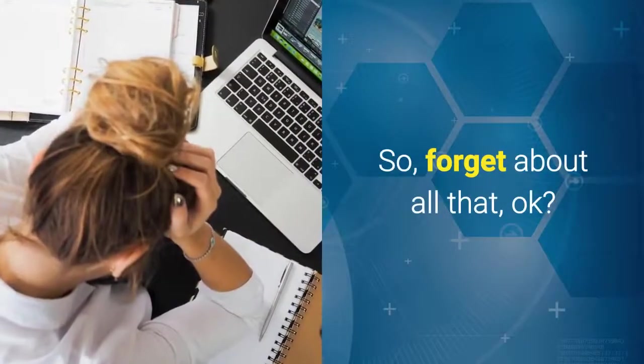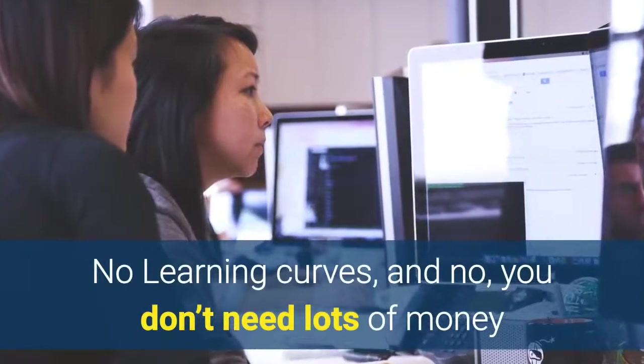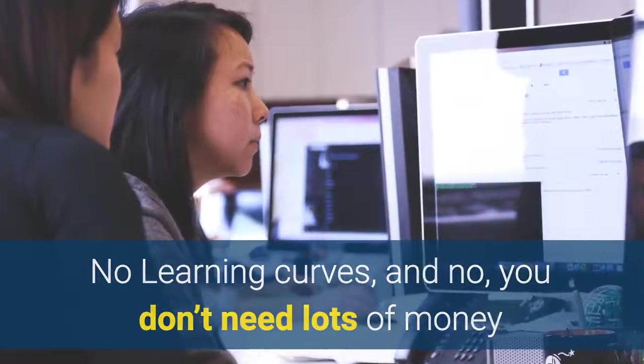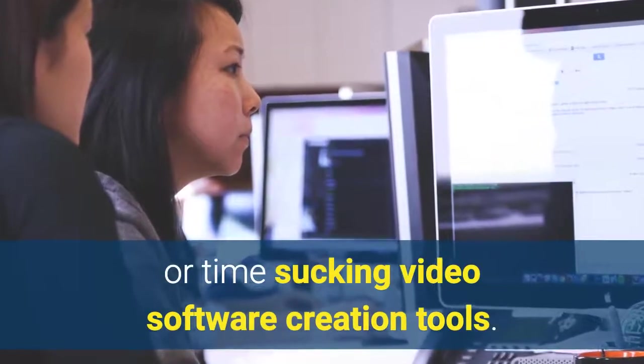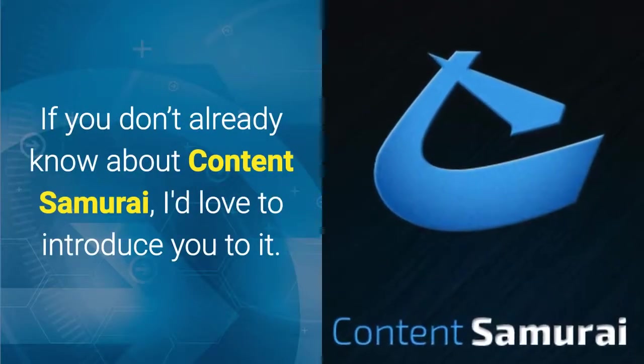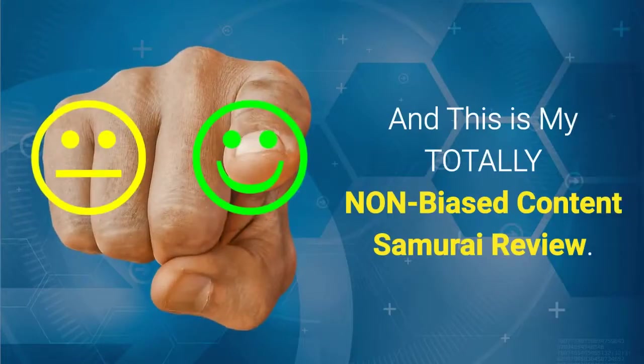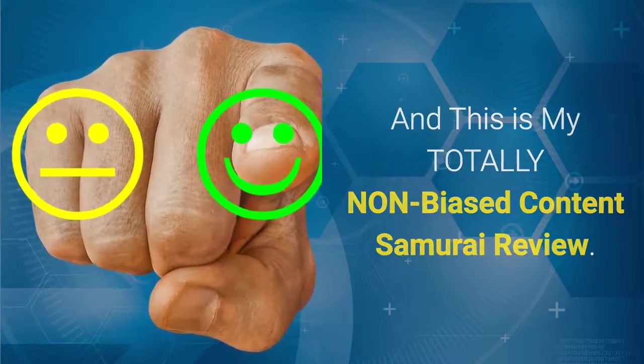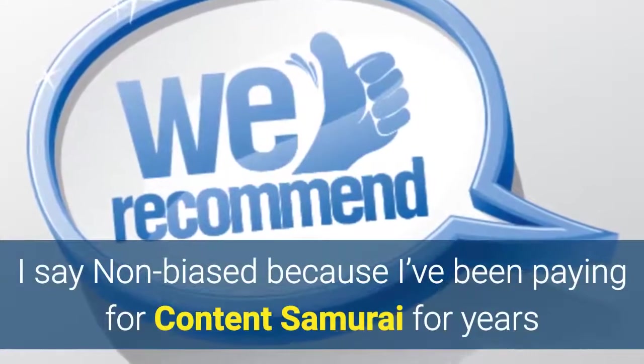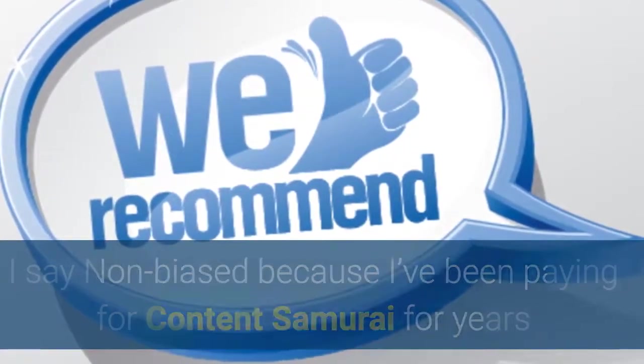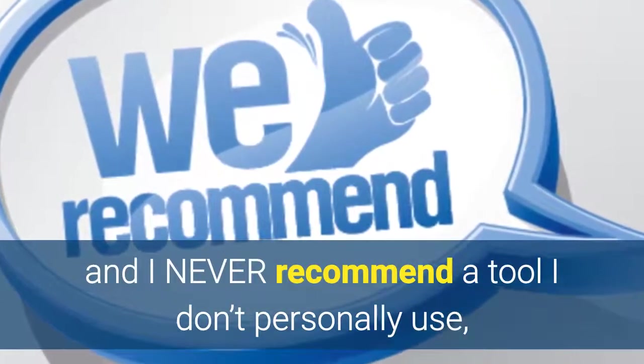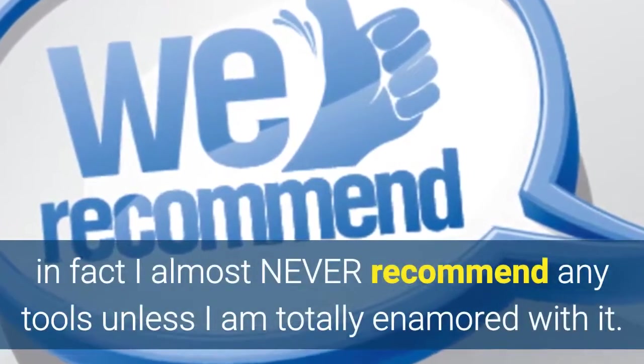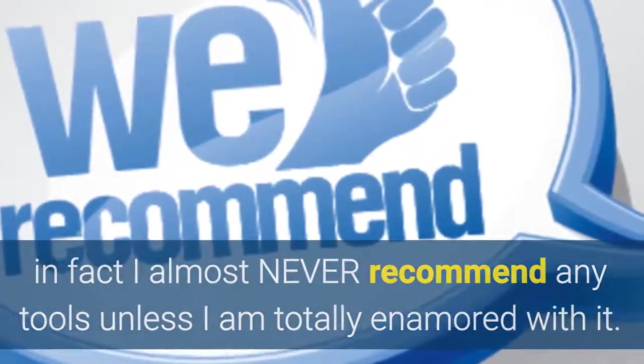So forget about all that. No learning curves and no you don't need lots of money or time-sucking video software creation tools. If you don't already know about Content Samurai I'd love to introduce you to it. And this is my totally non-biased Content Samurai review. I say non-biased because I've been paying for Content Samurai for years and I never recommend a tool I don't personally use. In fact I almost never recommend any tools unless I'm totally enamored with it.